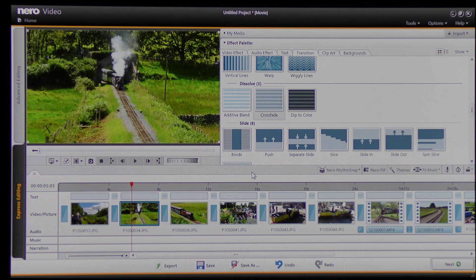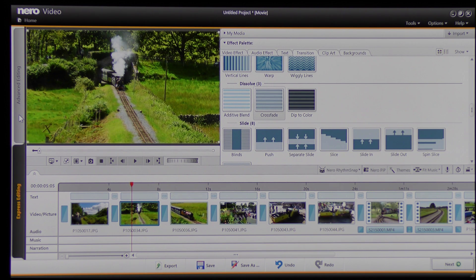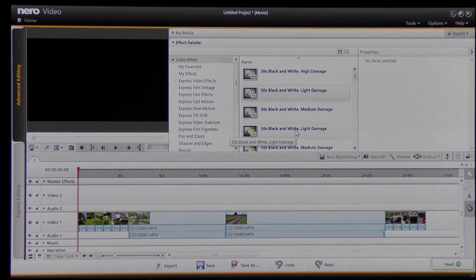So what I want to do now is to show you the Themes. I could use the Themes here, but I actually like to come into Advanced Editing because it gives me more options, and I've already got the basic content I wanted on this timeline. But if I now go to Advanced Options, I'm able to do some more intricate work, and I still have the Themes here so I can click on Themes.